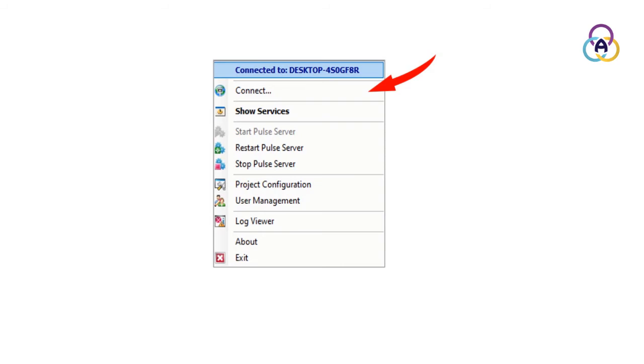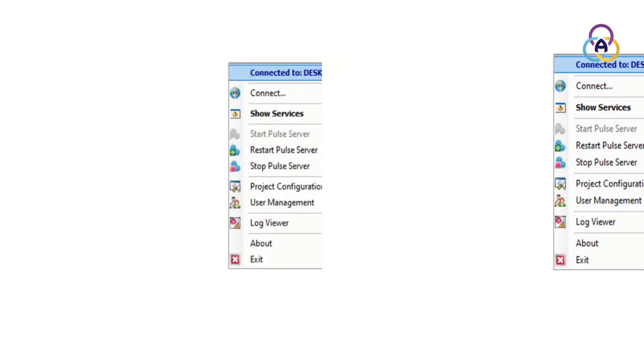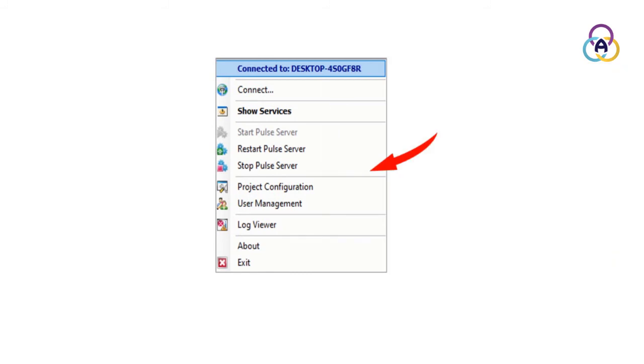The Start Pulse Server option starts all active Pulse Services on the current connected server. The Restart Pulse Server option restarts the Pulse Server. All active dependent services stop and start again when the server restarts. Selecting Stop Pulse Server stops all active Pulse Server services, except the management service.